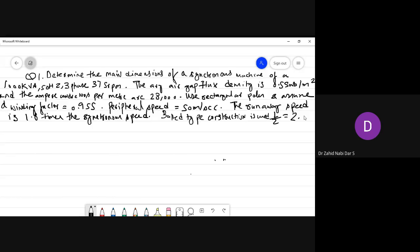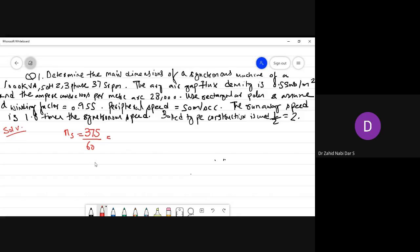The first thing you will be doing is calculate the value of NS. NS in RPS is 375 divided by 60, so you get the value of 6.25 RPS.